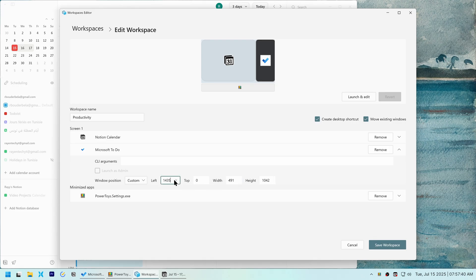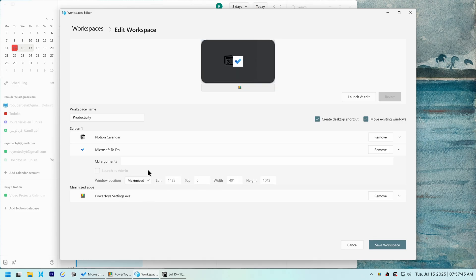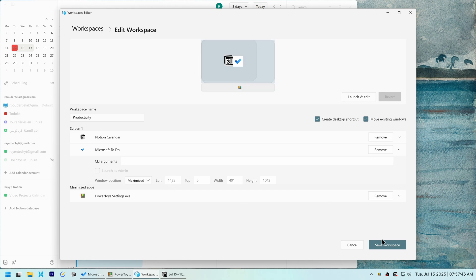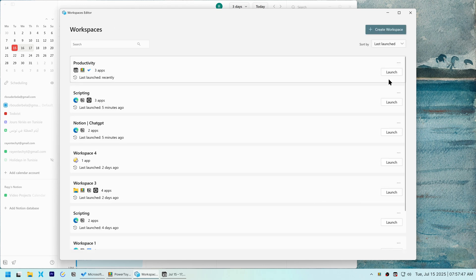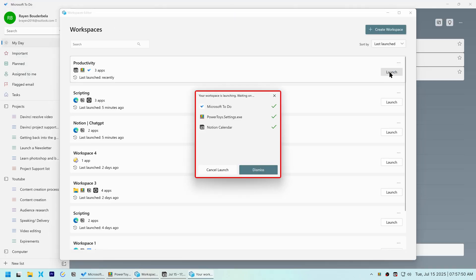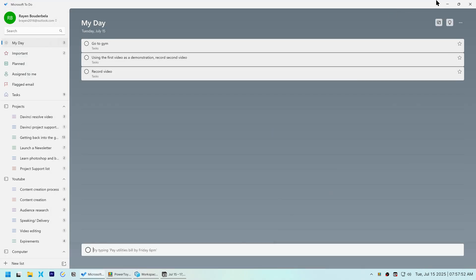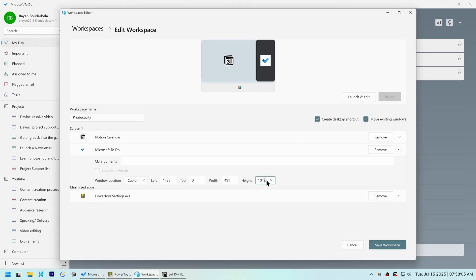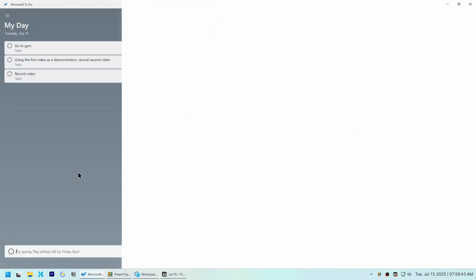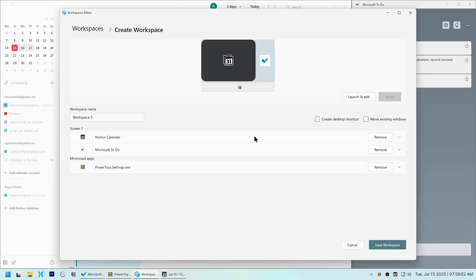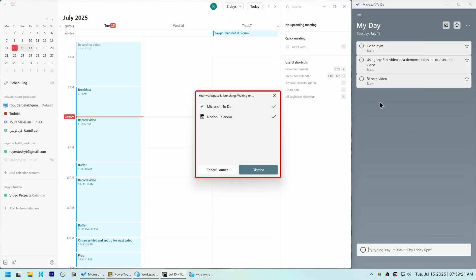To figure out if PowerToys or the app was the problem, I set the window position to Maximized in PowerToys. When it launched Maximized, I knew the issue was with the to-do app itself, not PowerToys. After a lot of troubleshooting and research, the fix ended up being surprisingly simple: a computer restart.